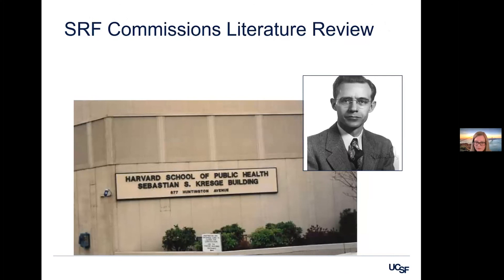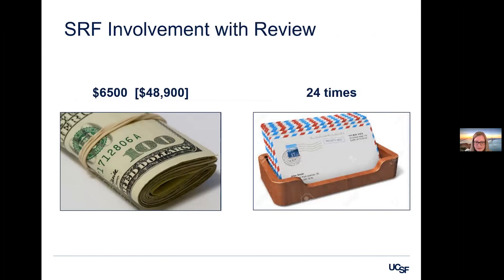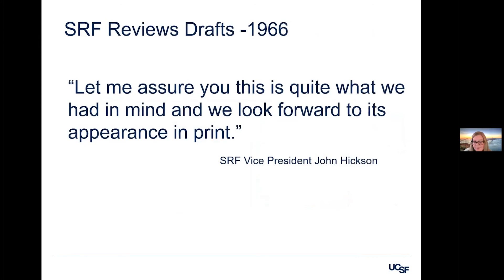So this was the motivation for the sugar industry to fund that first literature review, which they commissioned with Mark Hegstead and Fred Stare and Robert McGandy at Harvard. Stare was the chair of the Department of Public Health and Nutrition at Harvard. And Hegstead's archives contain correspondence with the Sugar Research Foundation. We were able to see that the Harvard researchers were given about $48,000 in today's dollars. I identified 24 instances of correspondence back and forth between the researchers and the industry. The sugar industry received the drafts of this literature review. And here's the Vice President John Hickson from the industry saying, let me assure you, this is quite what we had in mind. And we look forward to its appearance in print.